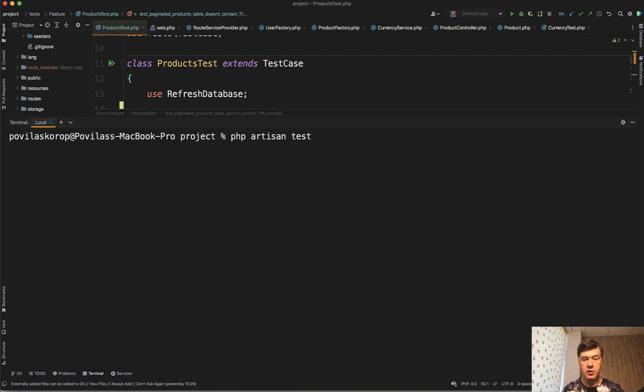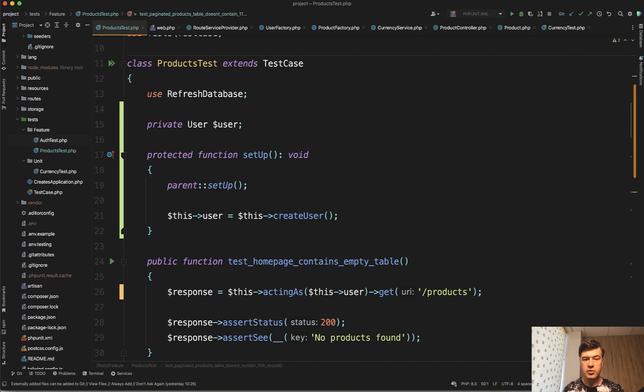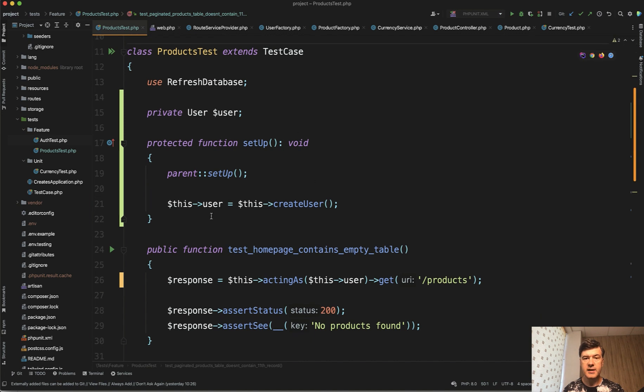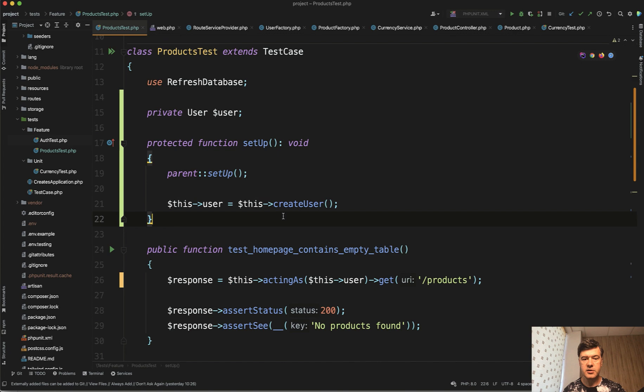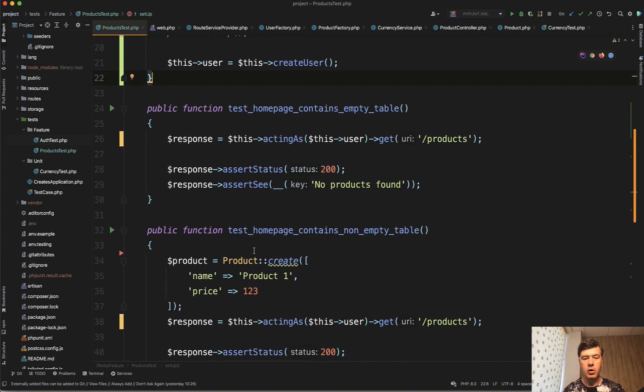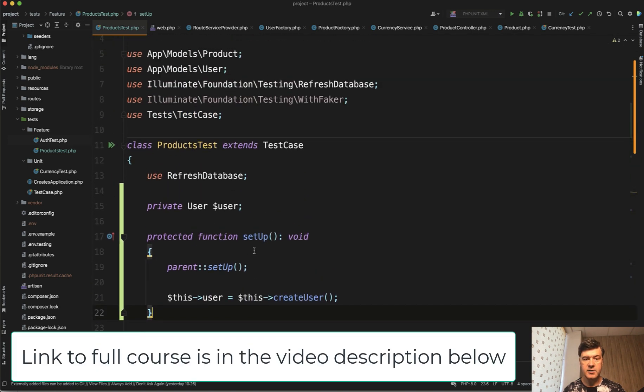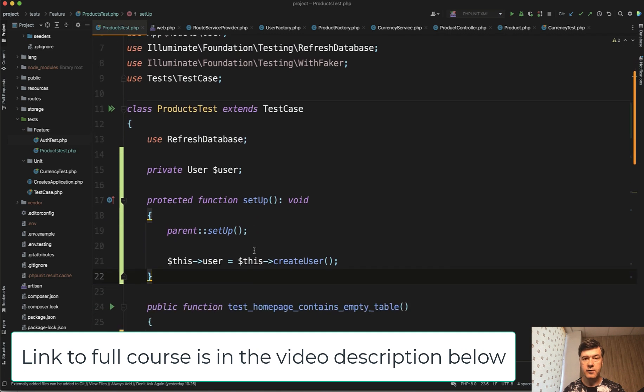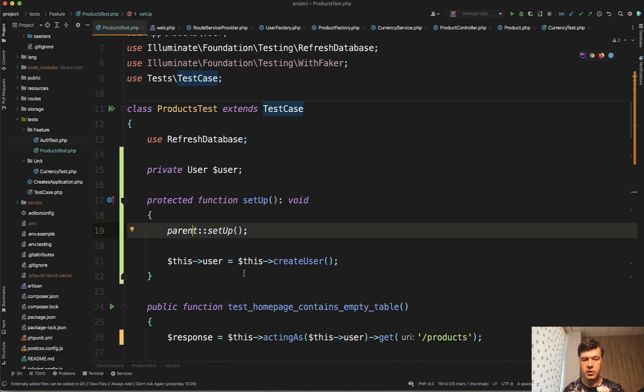Let's rerun our php artisan test and make sure it still works. It's still green nothing really broken. So generally setup method is for setting up any global variables or global settings for all the methods inside of your test case. Just don't forget to call parent setup before you do your custom things.